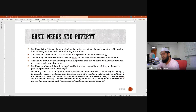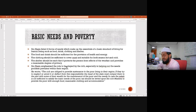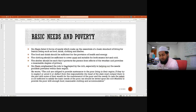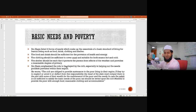Ibn Hazm went to another level, becoming different from other scholars. He said the rich are obliged to provide sustenance to the poor living in their region. If they try to neglect, avoid, or deflect from this responsibility, the head of state must compel them to part with some of their wealth for the maintenance of the poor and the needy.